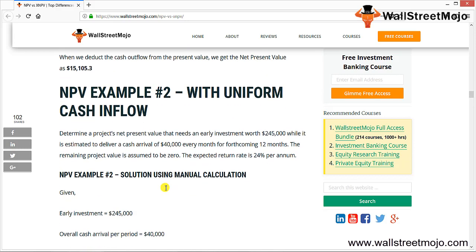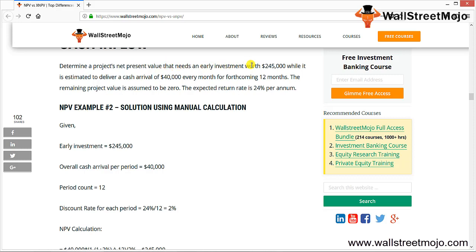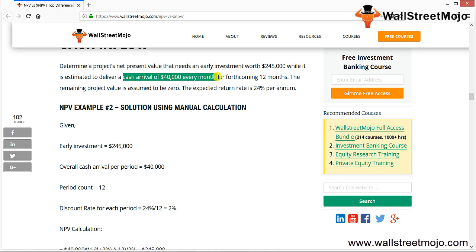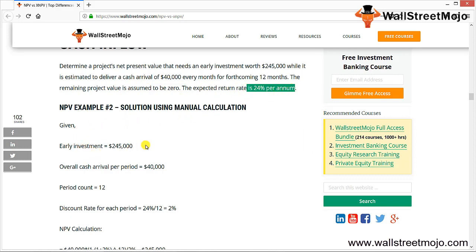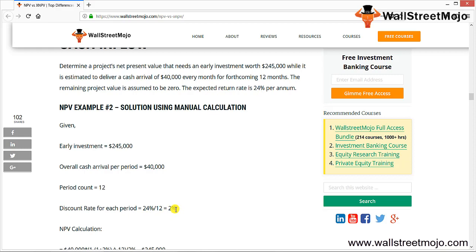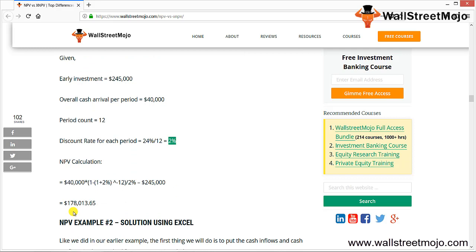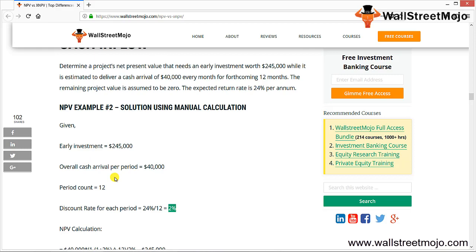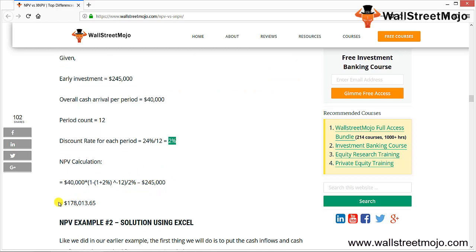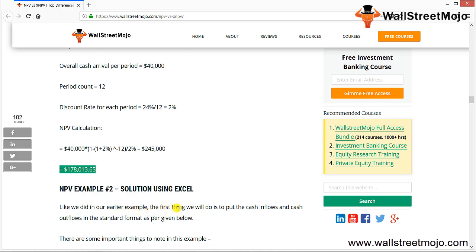Now let's understand NPV with uniform cash inflows. A project requires an early investment of 2,45,000 (cash outflow) and is estimated to deliver a cash inflow of 40,000 every month for 12 months. The remaining project value is assumed to be 0. The expected rate of return is 24% per annum, which converts to 2% per month as the discount rate.